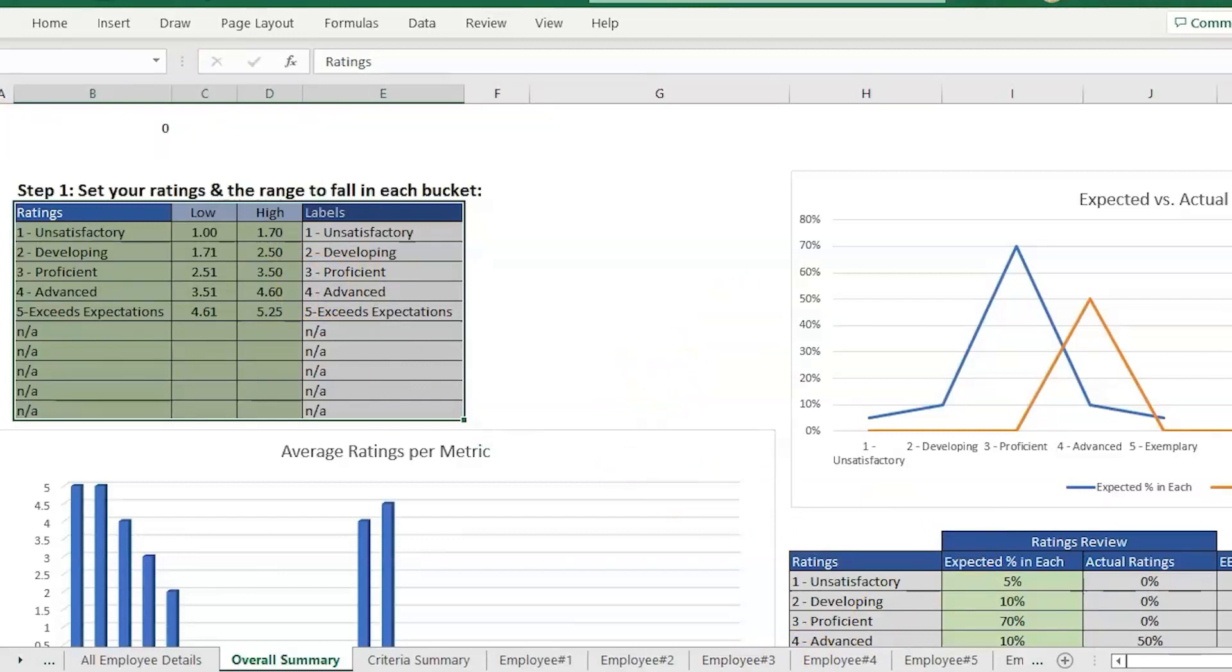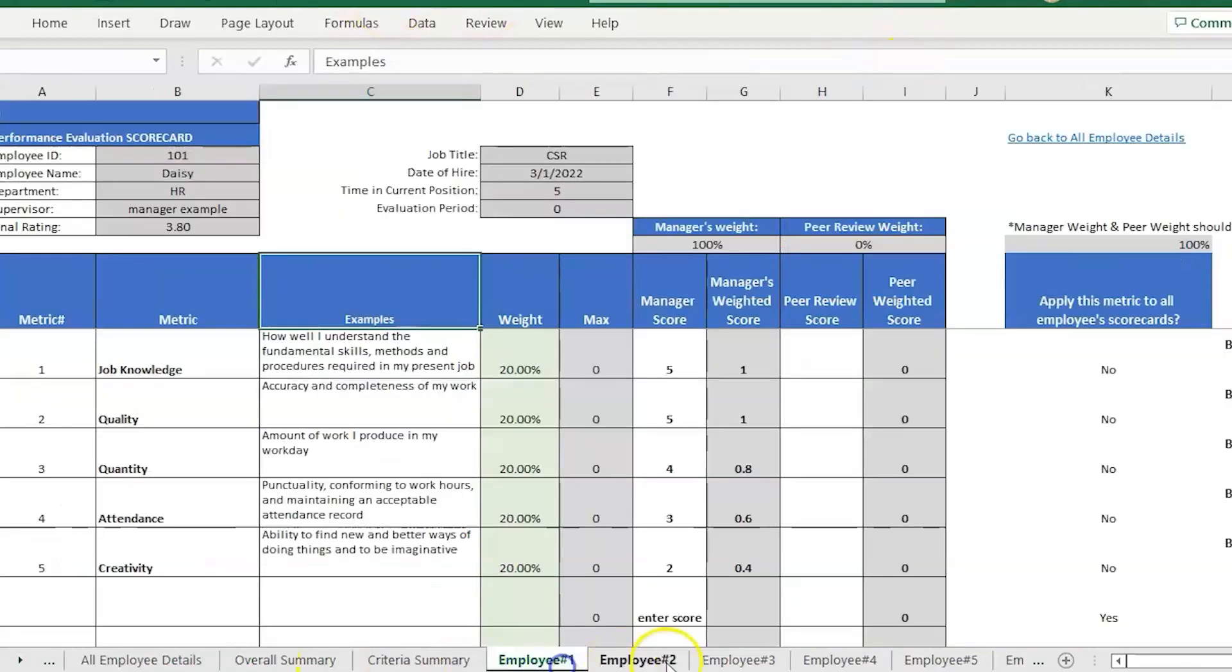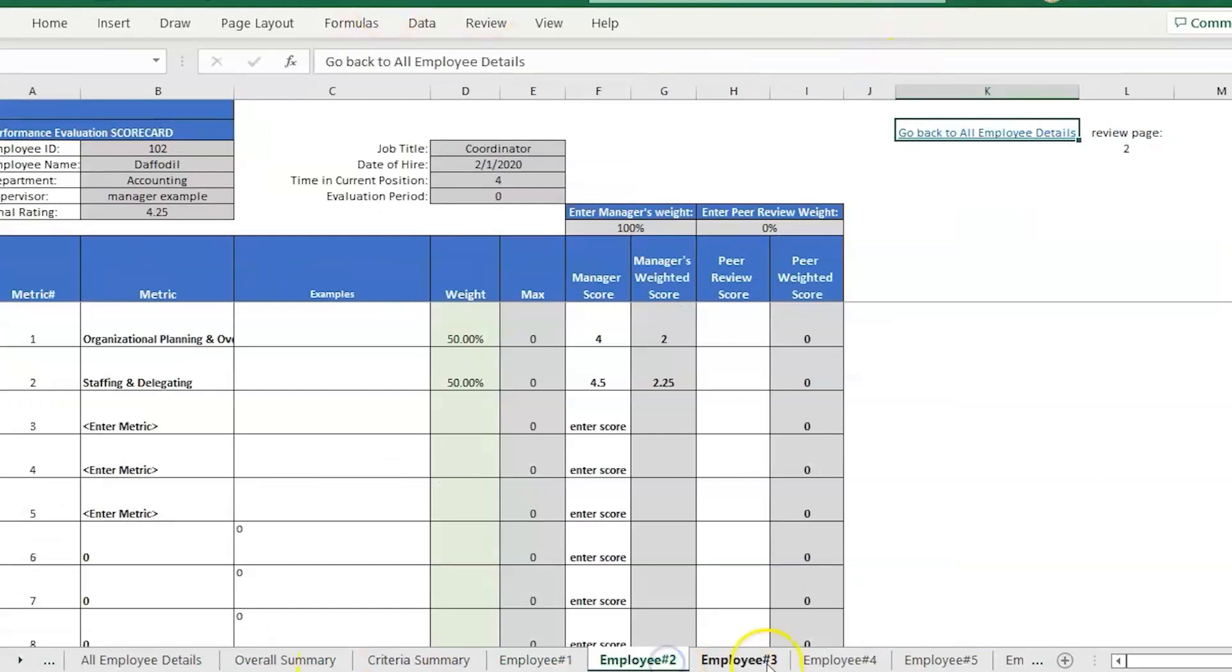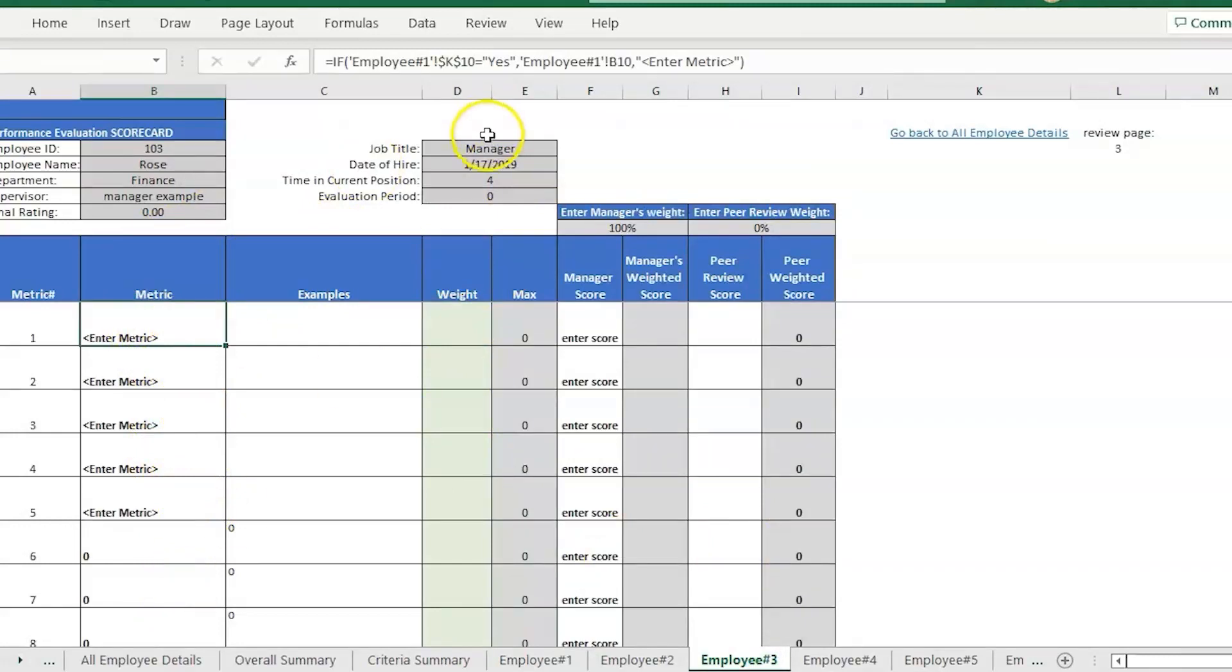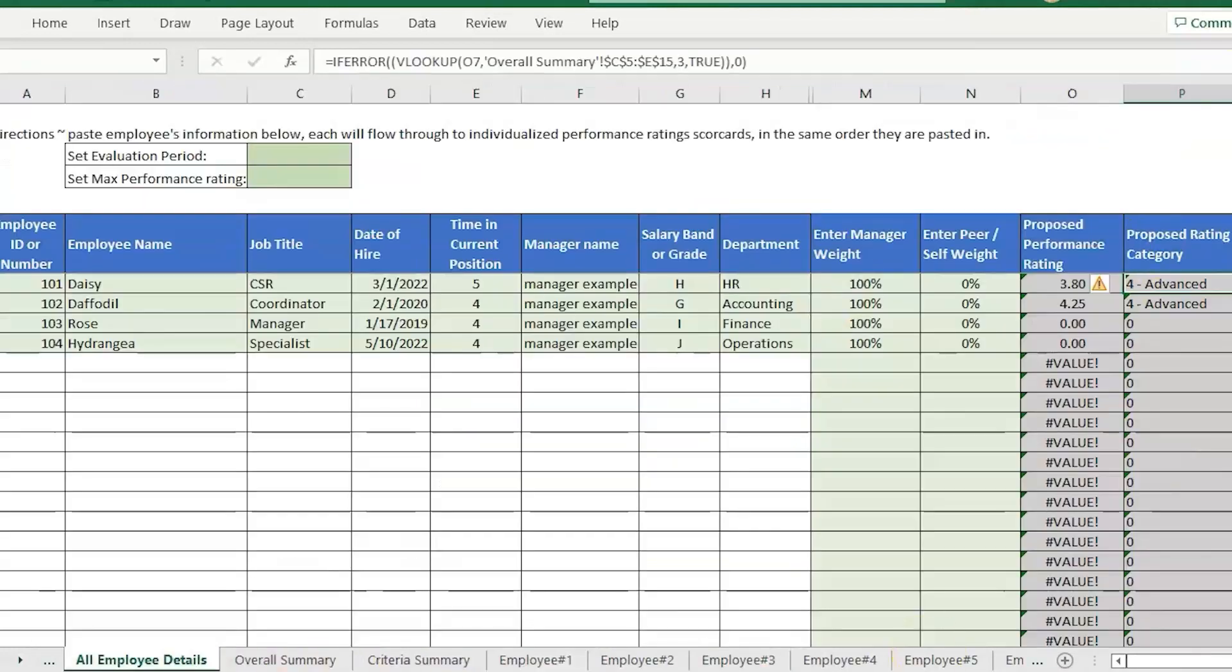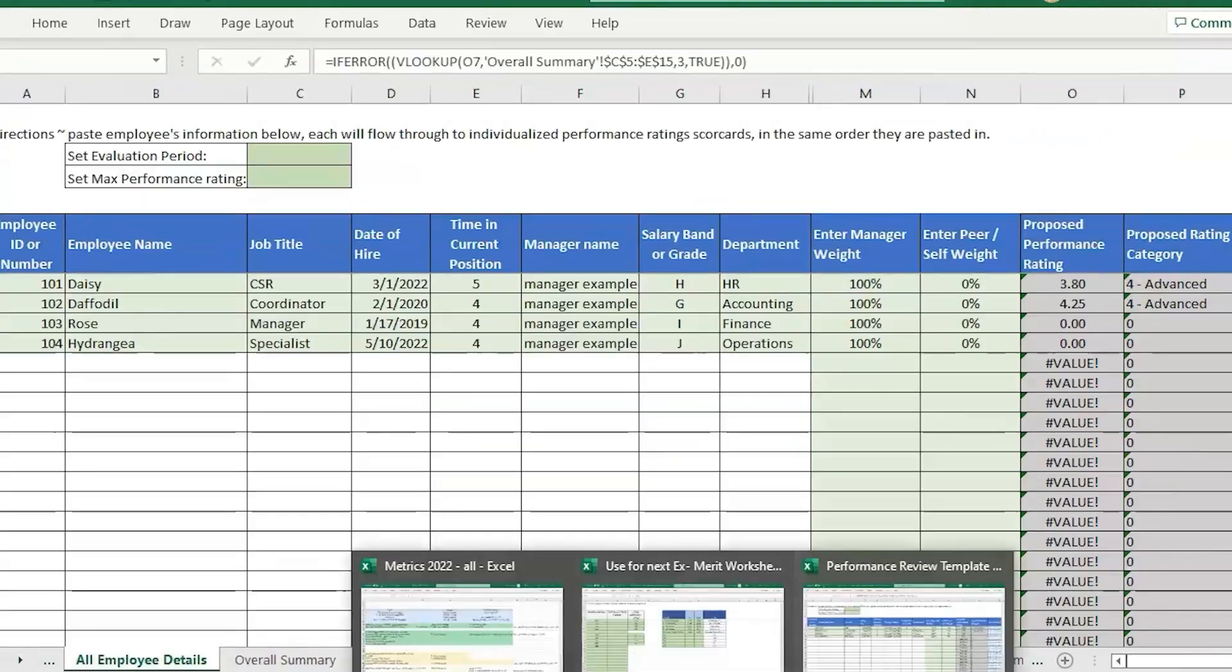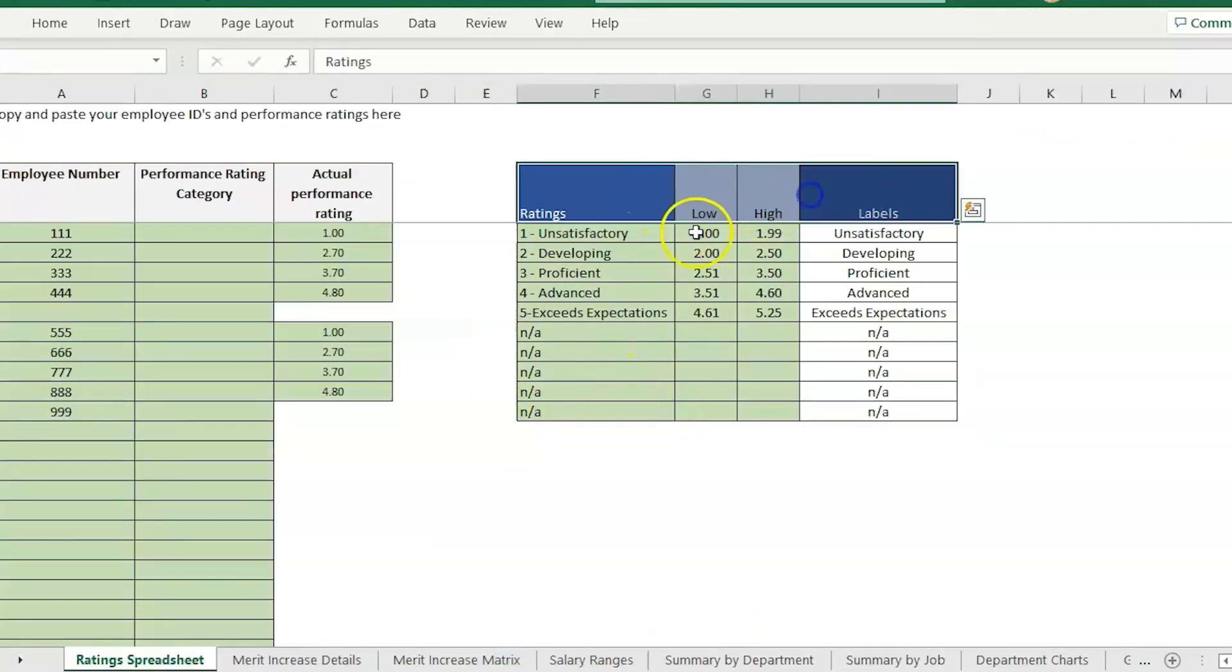If you're starting completely from scratch on performance reviews and performance ratings, this is also a really good template to start out with. You can have a different page for each employee and you can go ahead and set up the metrics, the weights per metric, and get that final rating.